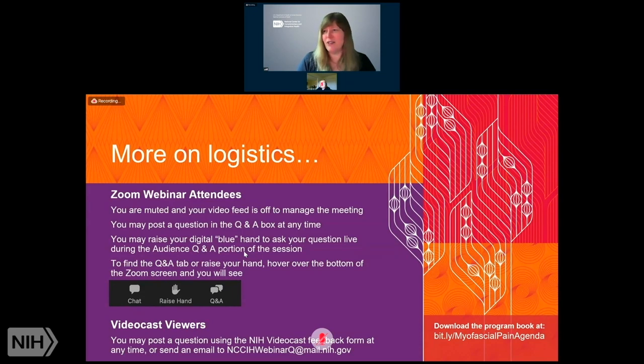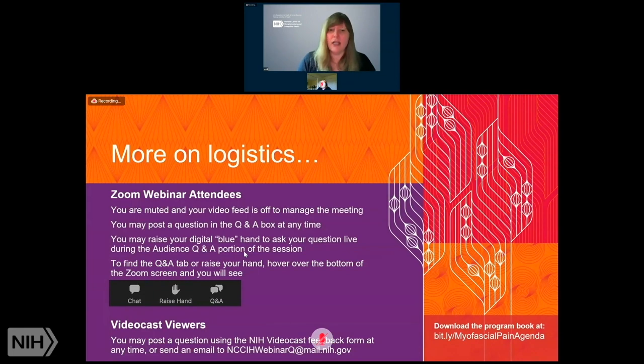For our videocast viewers, please feel free to use the NIH videocast feedback form at any time during the session to pose a question, or you can send an email to nccihwebinarq at mail.nih.gov. I'm now going to turn it over to Dr. Alain Langevin, Director of the National Center for Complementary and Integrative Health, to kick off our day and to introduce Dr. Jill Heemskirk.